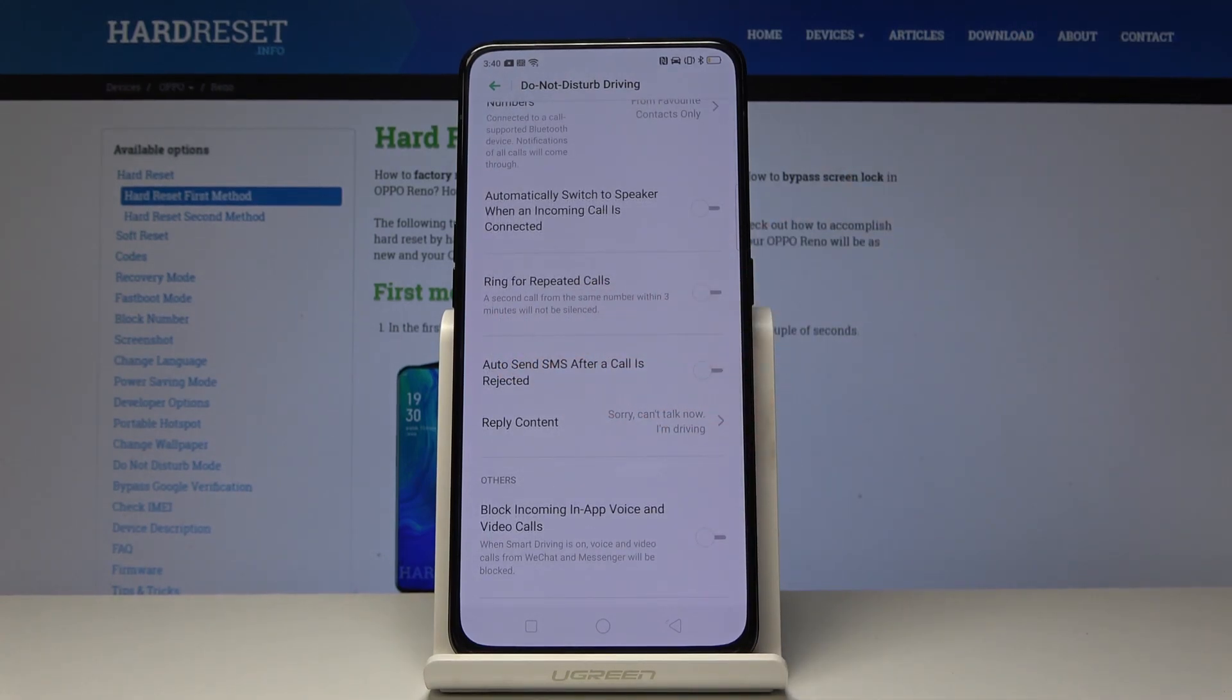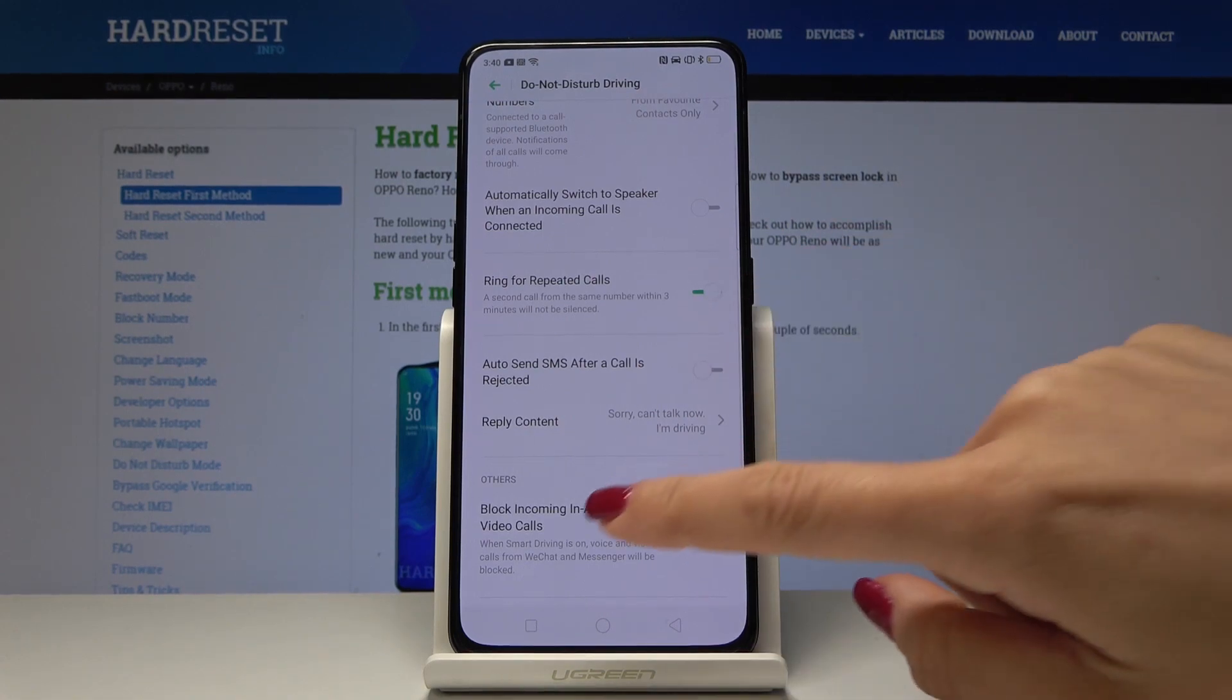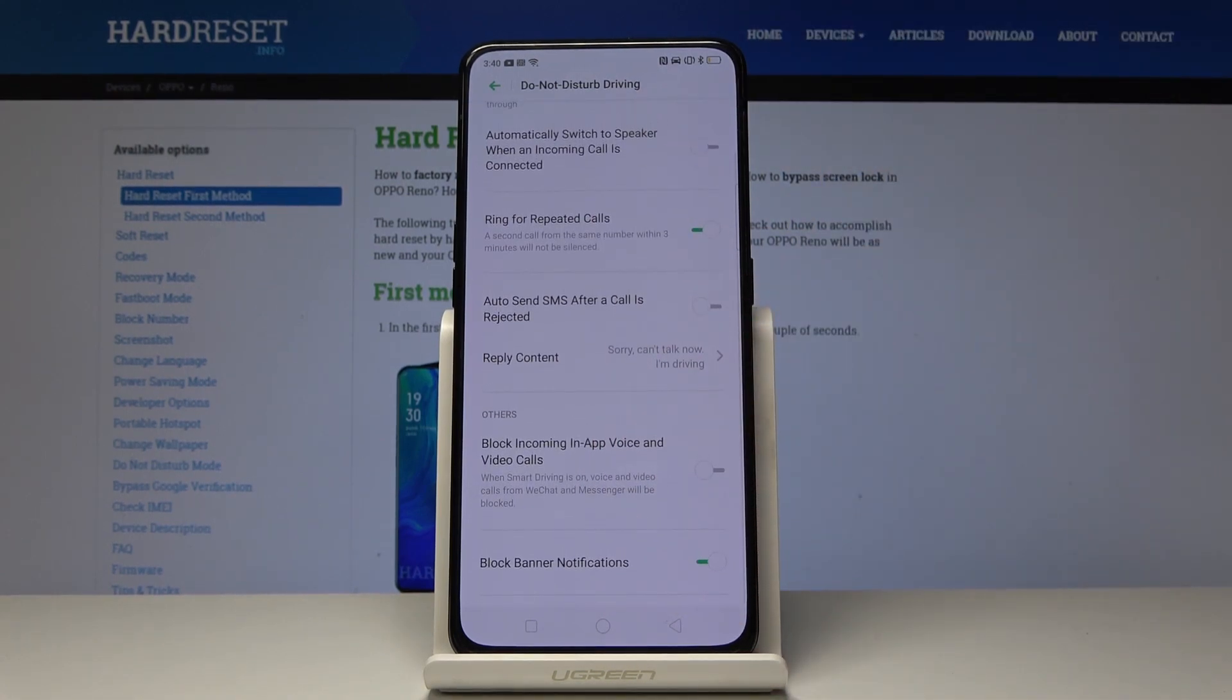Then you can ring for repeated callers. So a second call from the same number within three minutes will not be silenced. I will enable it just in case of emergency.